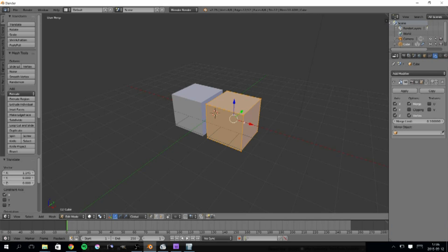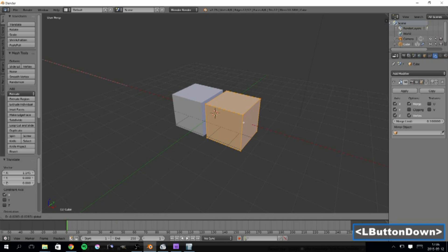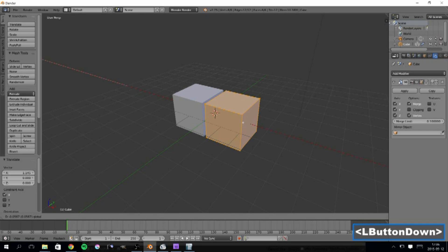Now, when I move the cube close to the mirroring plane, you can see that the two cubes snaps together into one as soon as the distance is short enough.